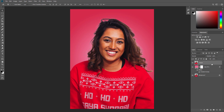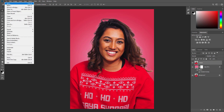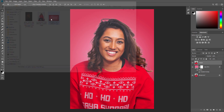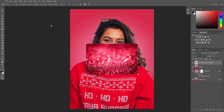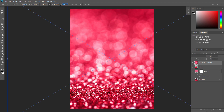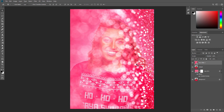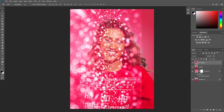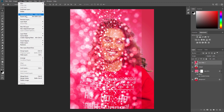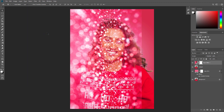Select the subject layer, go to File, Place Embedded, and select the texture from the first texture link. Then set the width and height of the texture to 400% and the angle to minus 90 degrees. Name this layer Base Glitter 1. Change the blending mode of this layer to Screen. Go to Layer, Layer Mask, Reveal All to add a layer mask that reveals the whole layer.